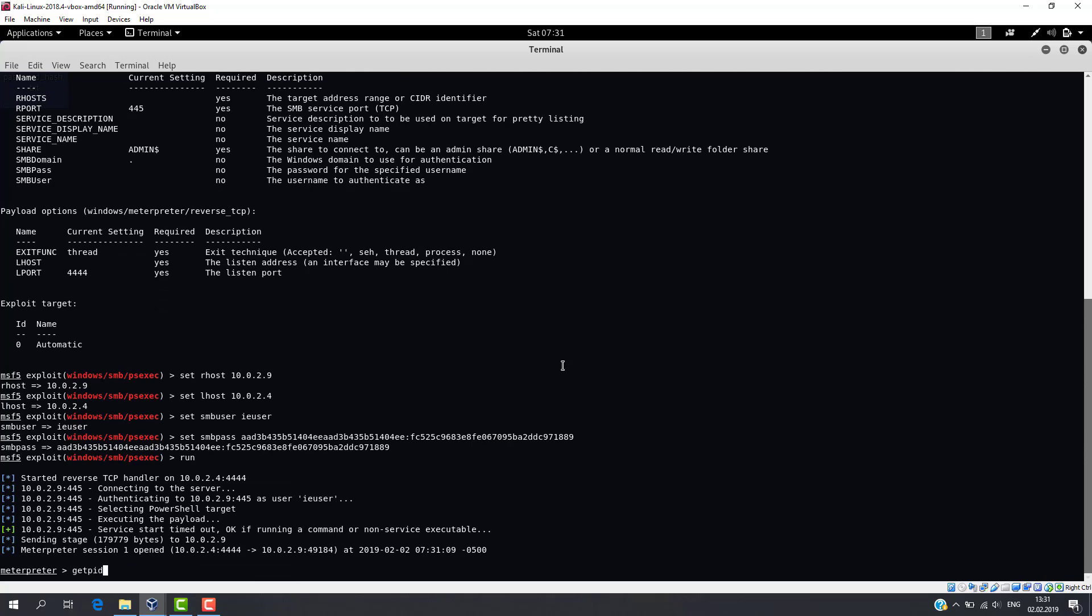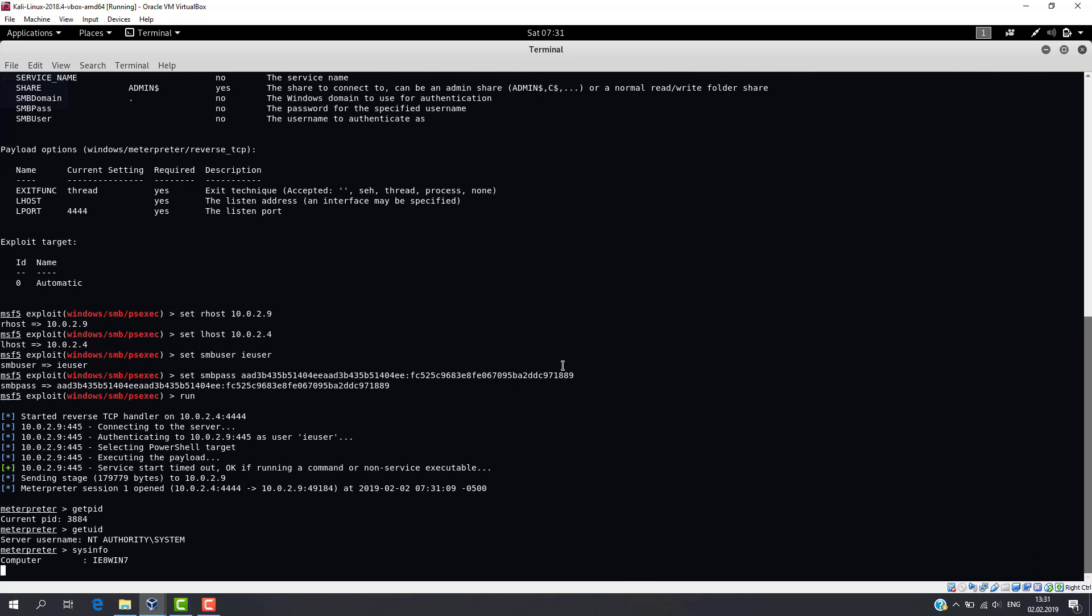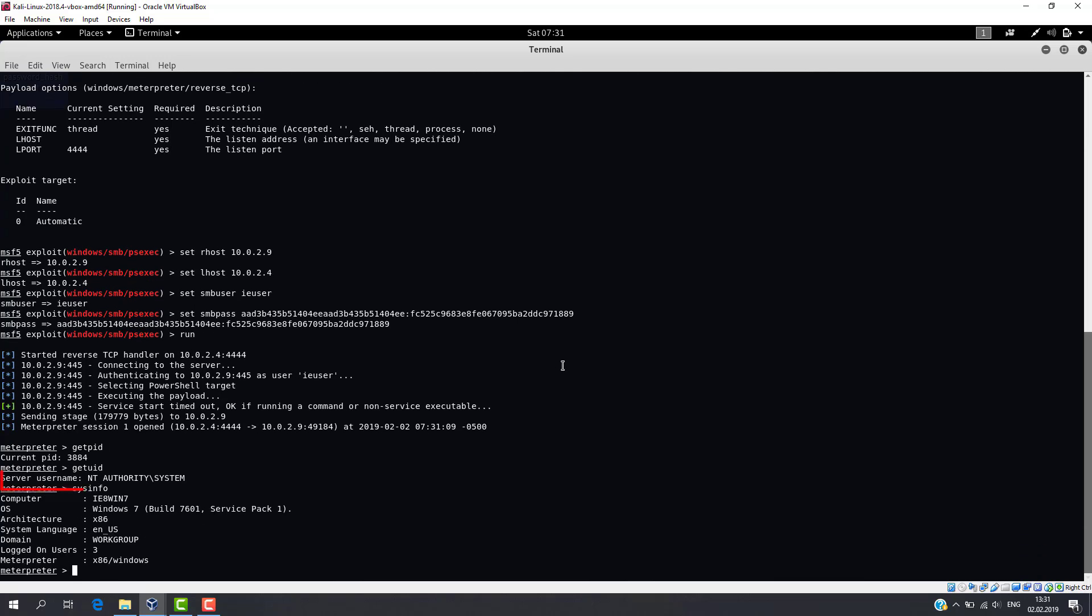From the output you can see that the attack was successful and we have system privileges.